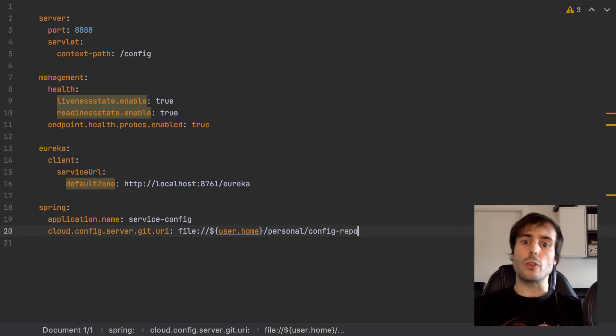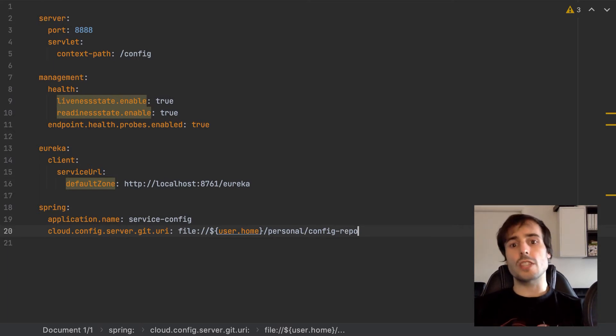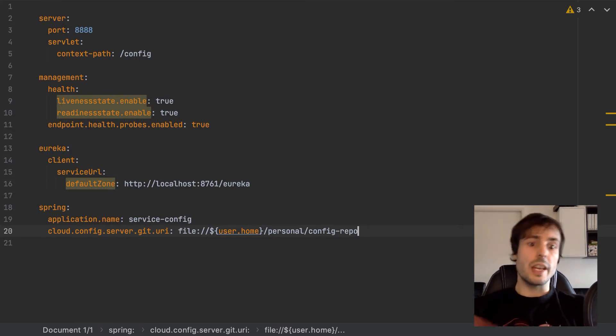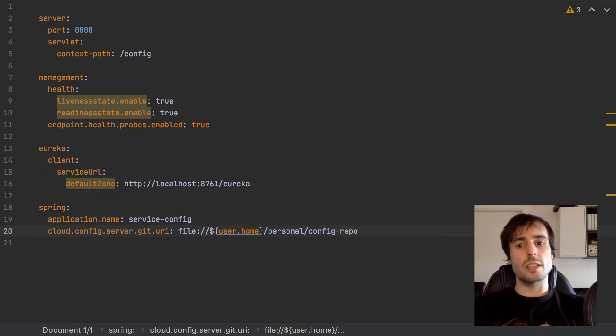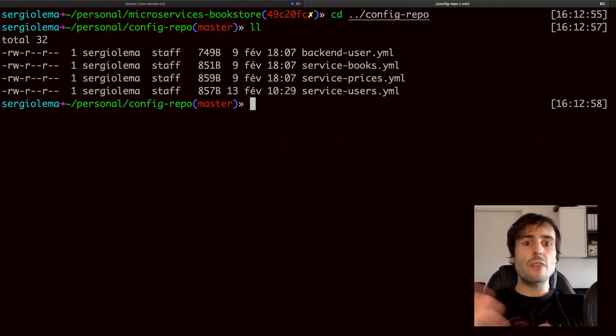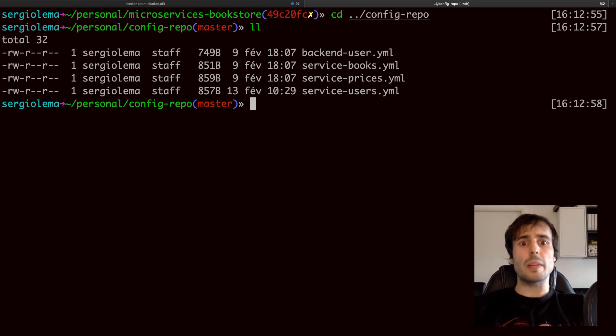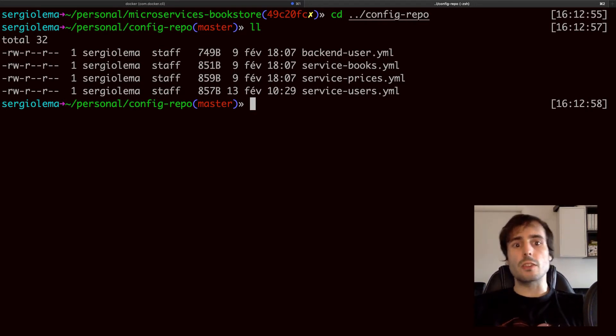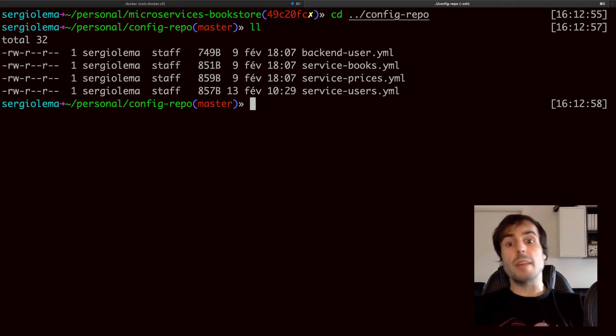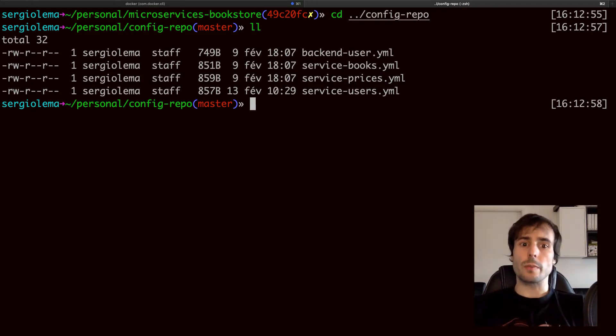Specify the name of the application and where to locate the git repository with the configuration files. If needed, I can specify the username and password to fetch the changes from the repository. Now move the configuration files from the other projects to this git repository. I've renamed the application.yaml to the name of the application, the same name specified at the spring application name. The same name used in the service discovery.